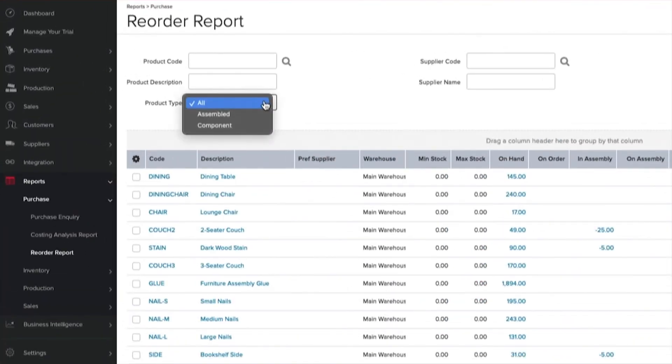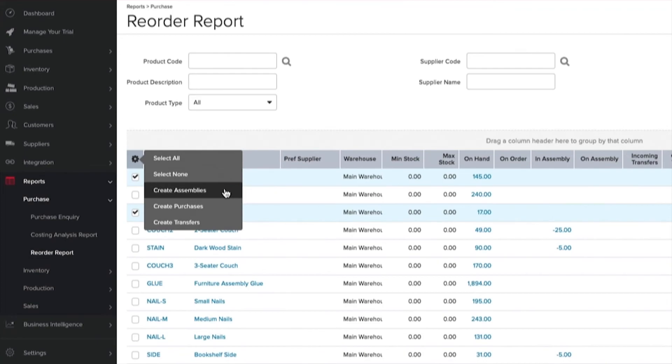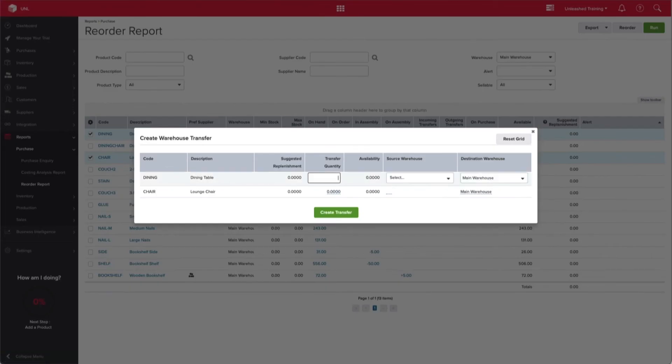Here you can filter the report by product type, select Assembled or Component, and then use the Bulk Actions cog to perform bulk assemblies and purchases. You can even move stock between warehouses.